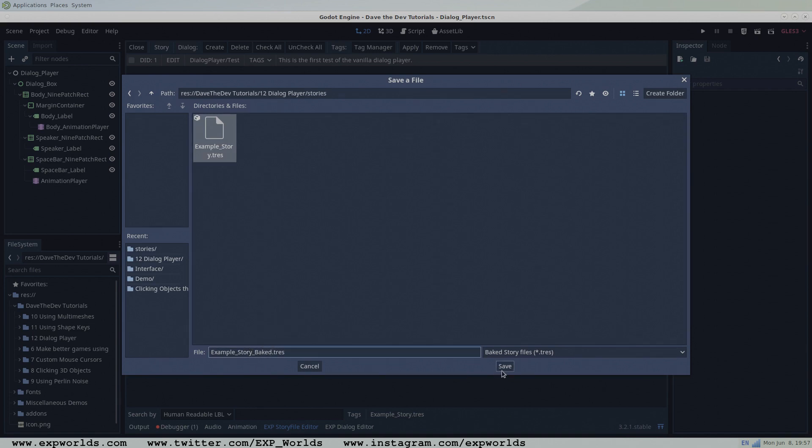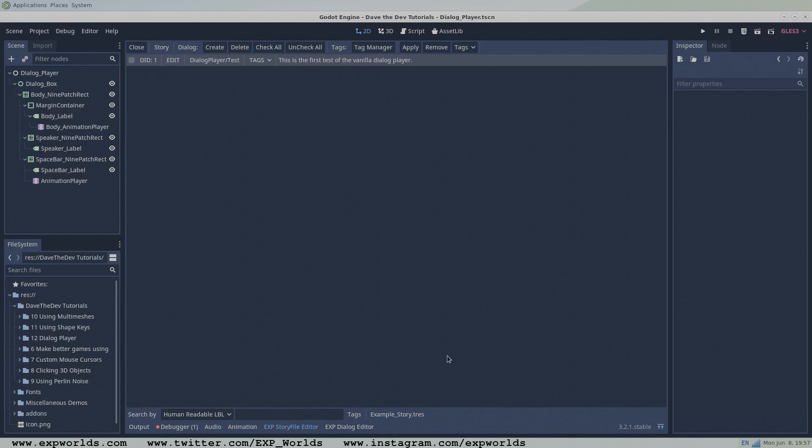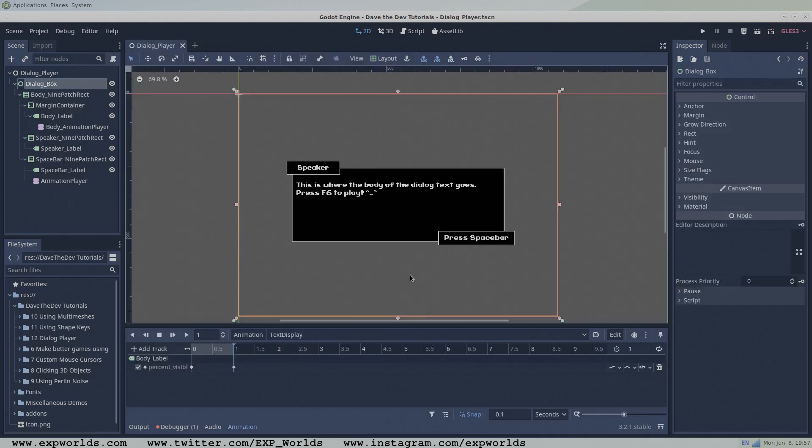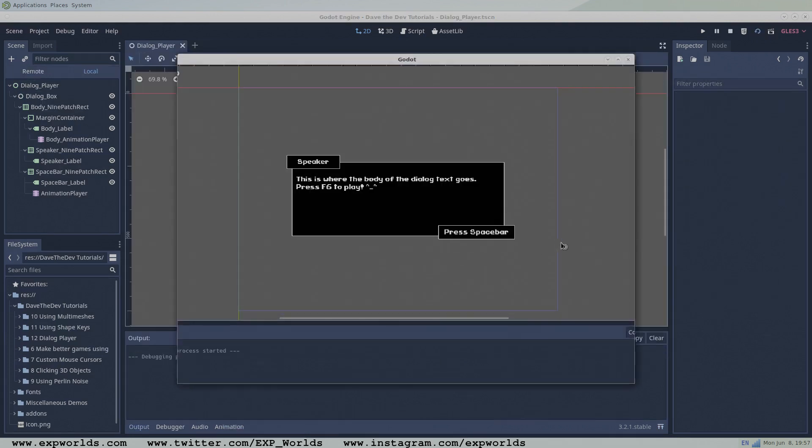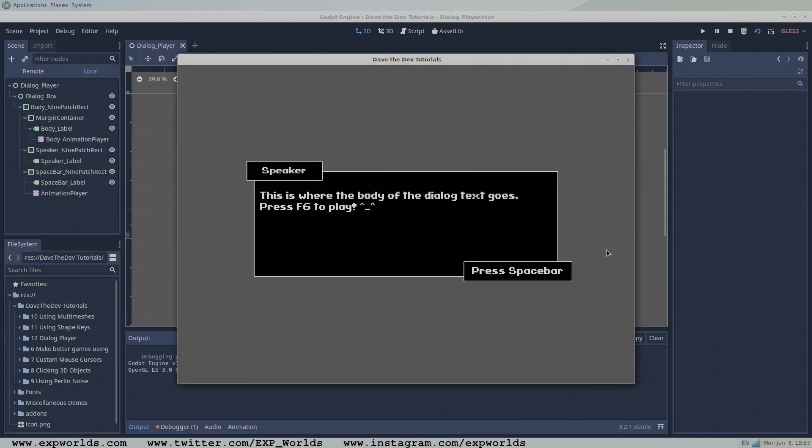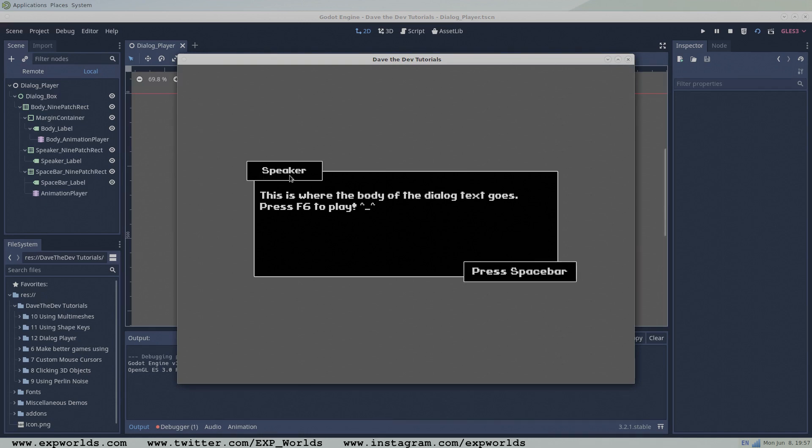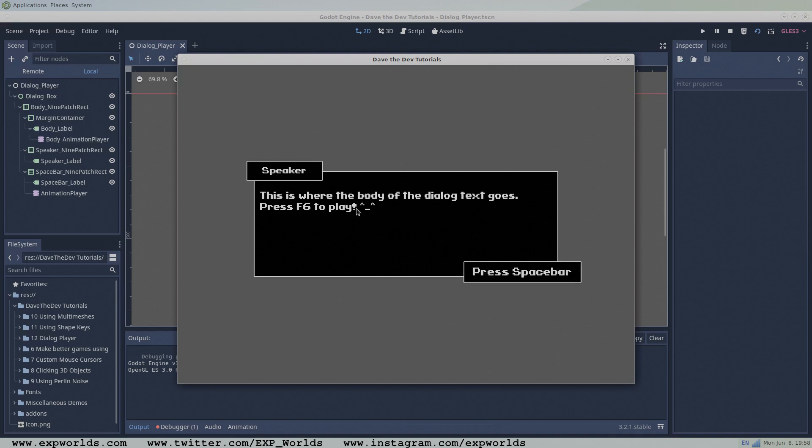With the node tree of our Dialog Player set up and saved, let's press F6 to test our scene. What do you think? Looks pretty good to me. We're already halfway to a fully functioning Dialog Player. In the next tutorial, we'll add some GDScript to our player, giving it the power to read, manage, and display story files from the Dialog editor.